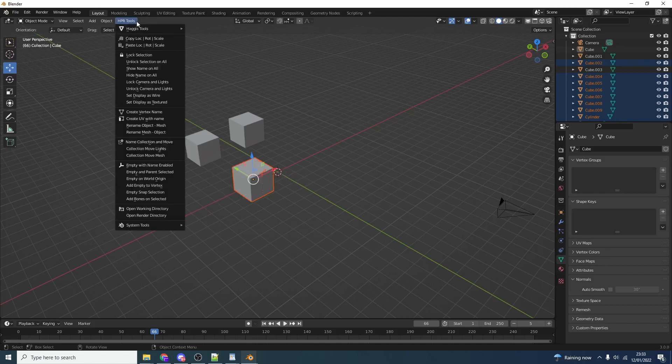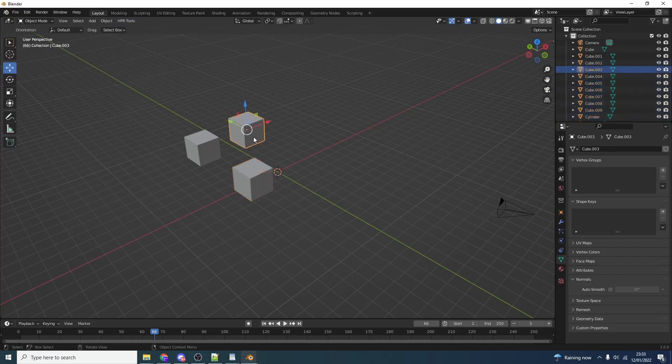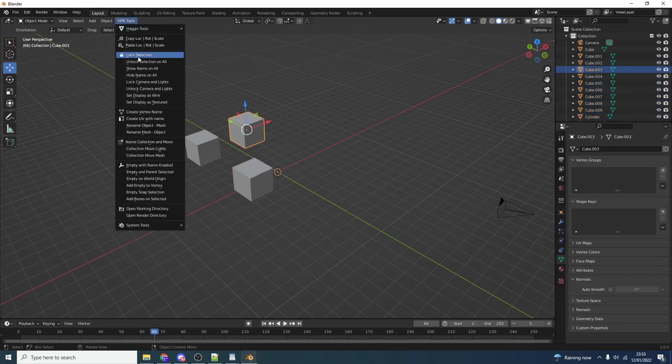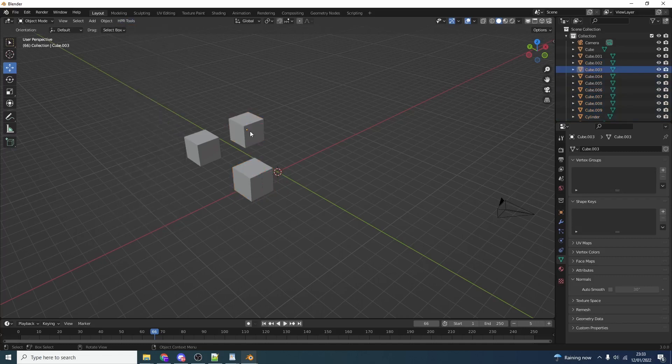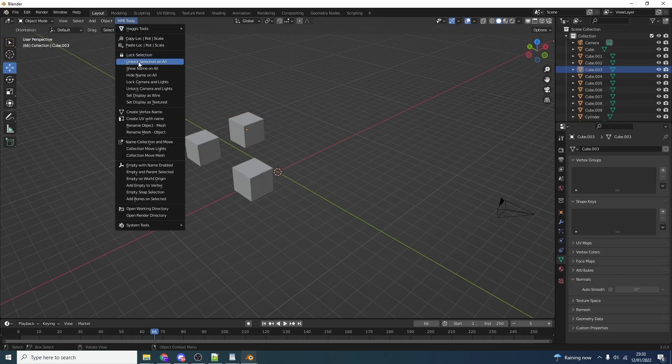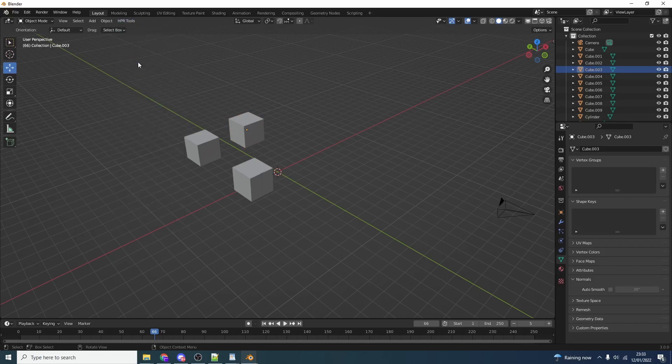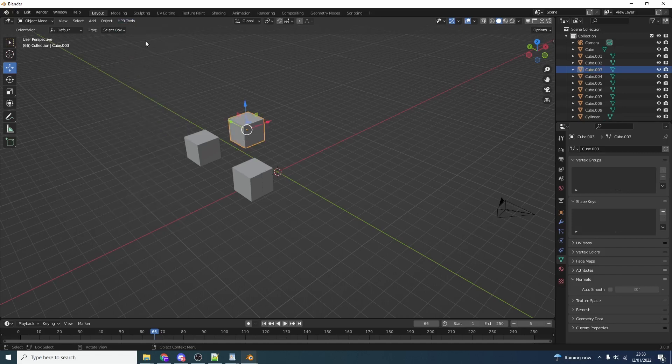Let's go through some of the other options. Lock selection pretty much does exactly what you think it's going to do - it'll lock the selection. We can no longer select it. If we want to unlock it we go to unselection or null. There we go. Pretty handy.